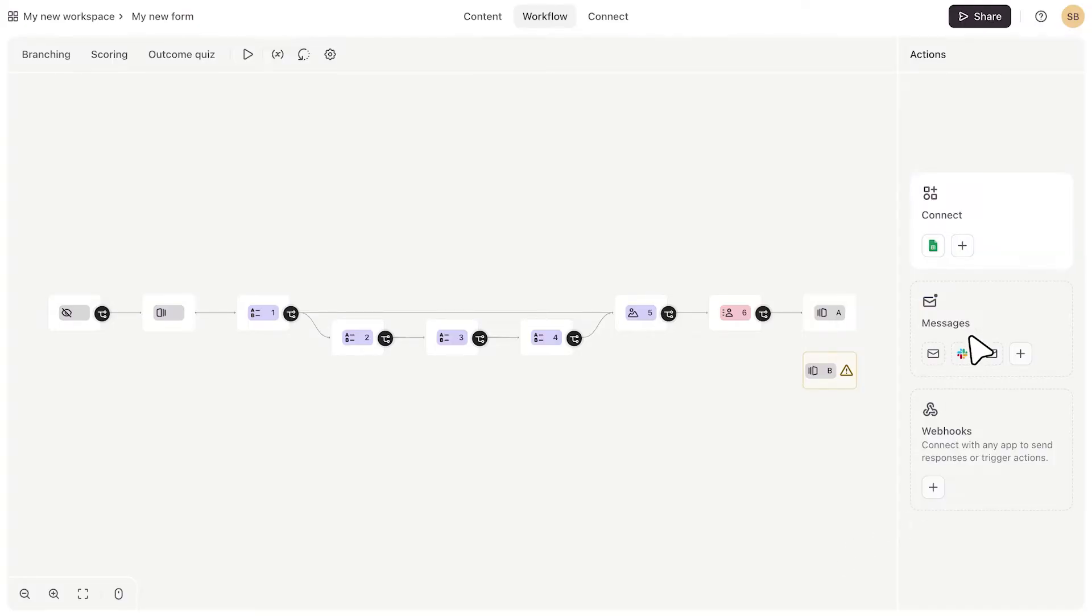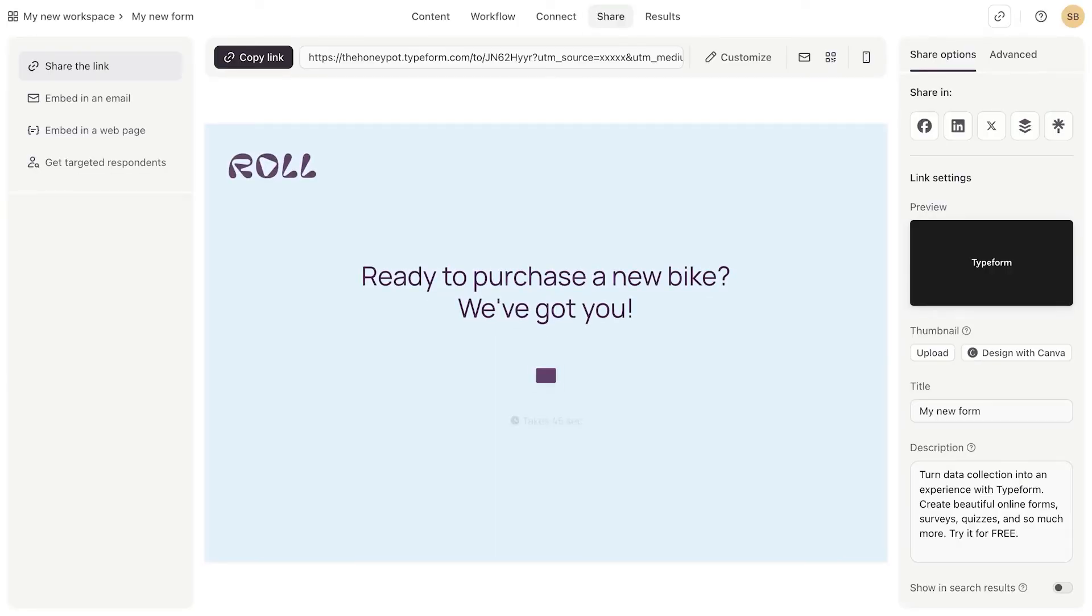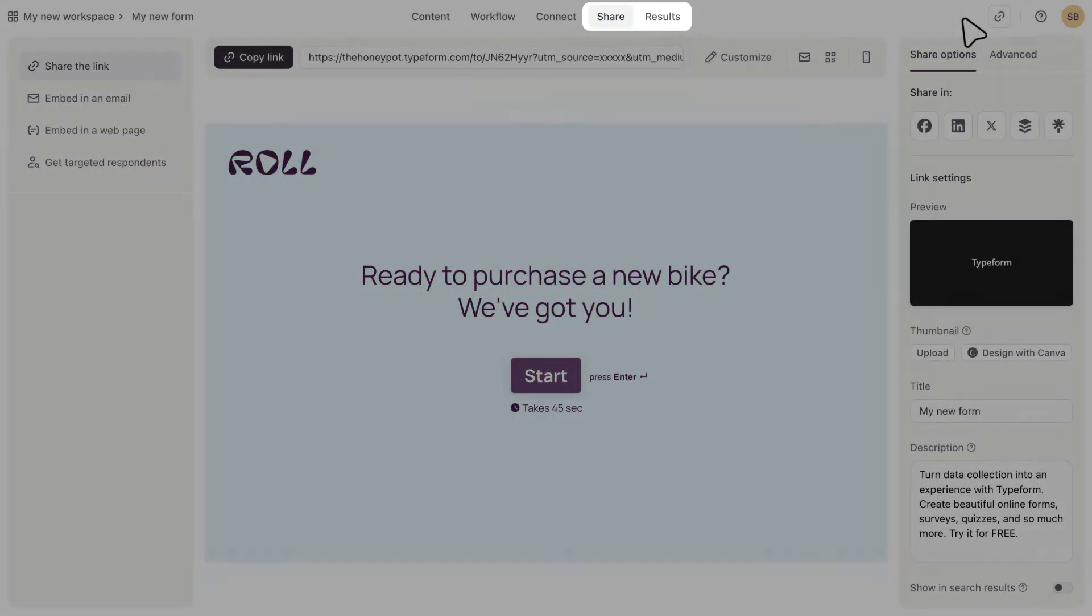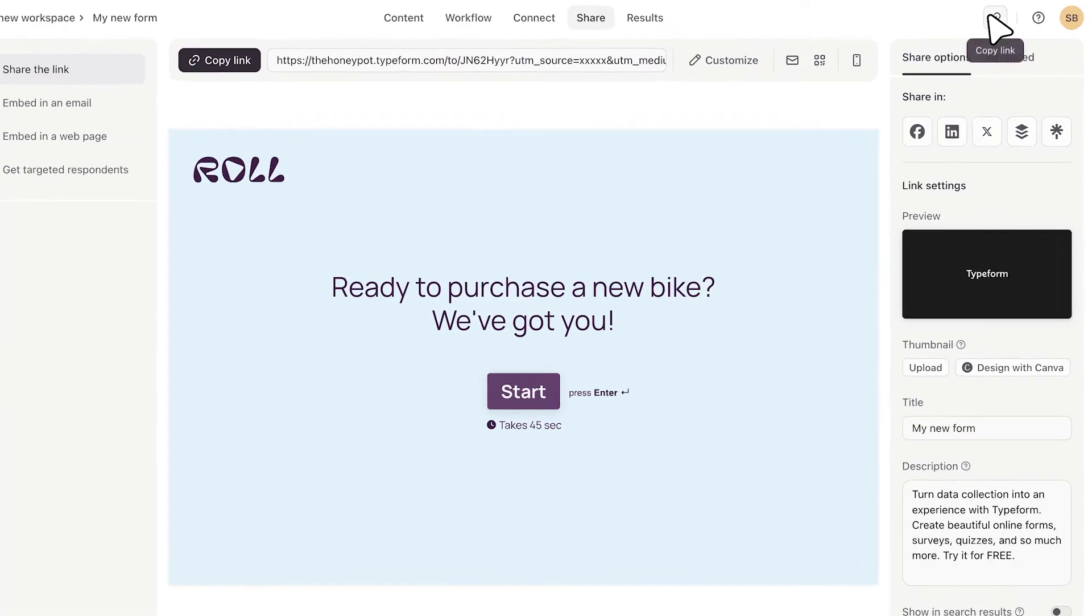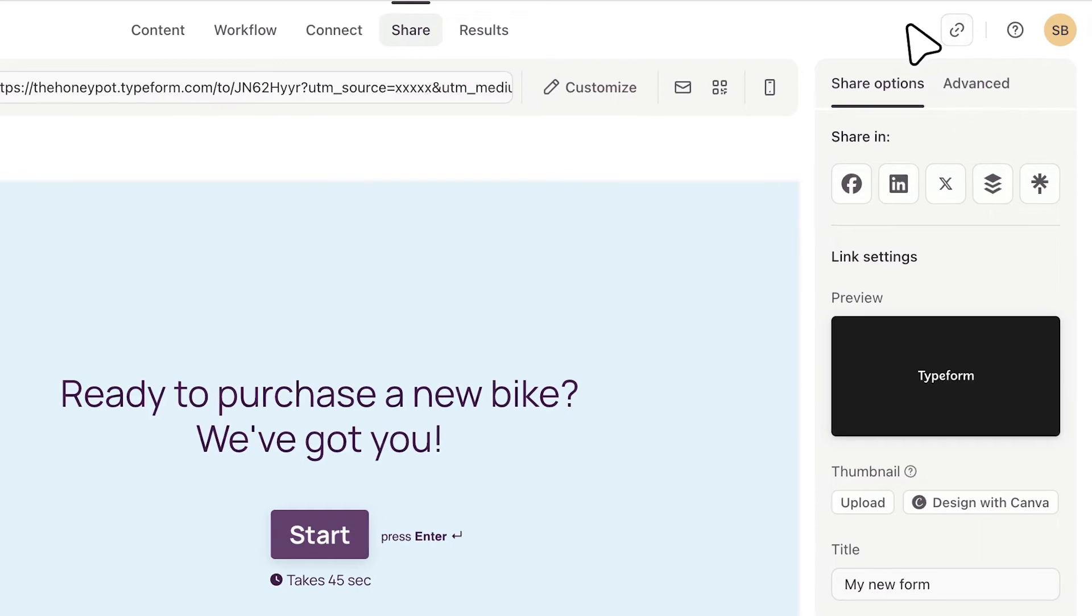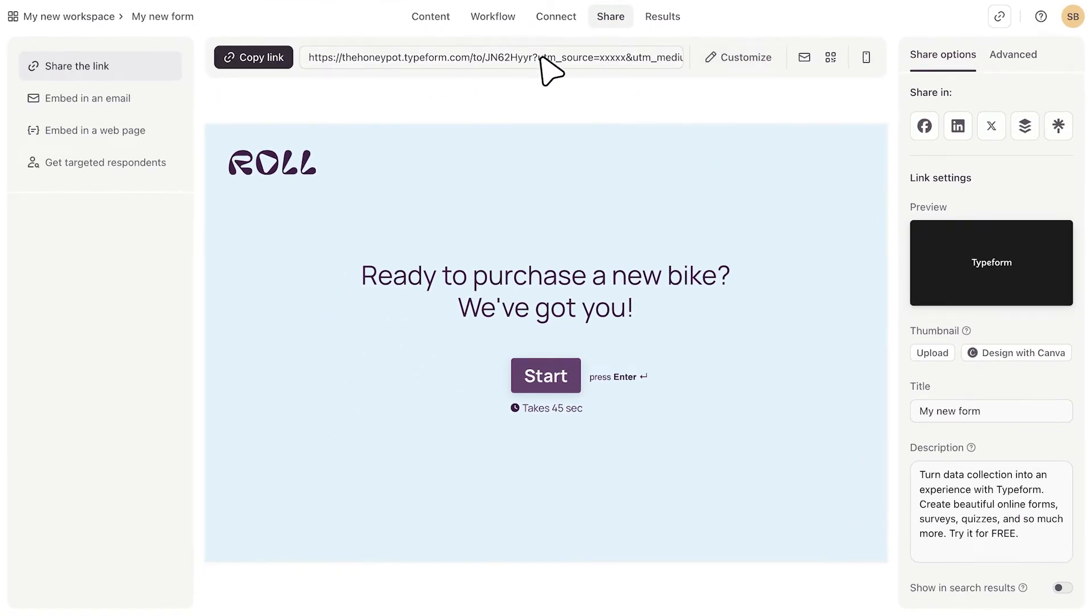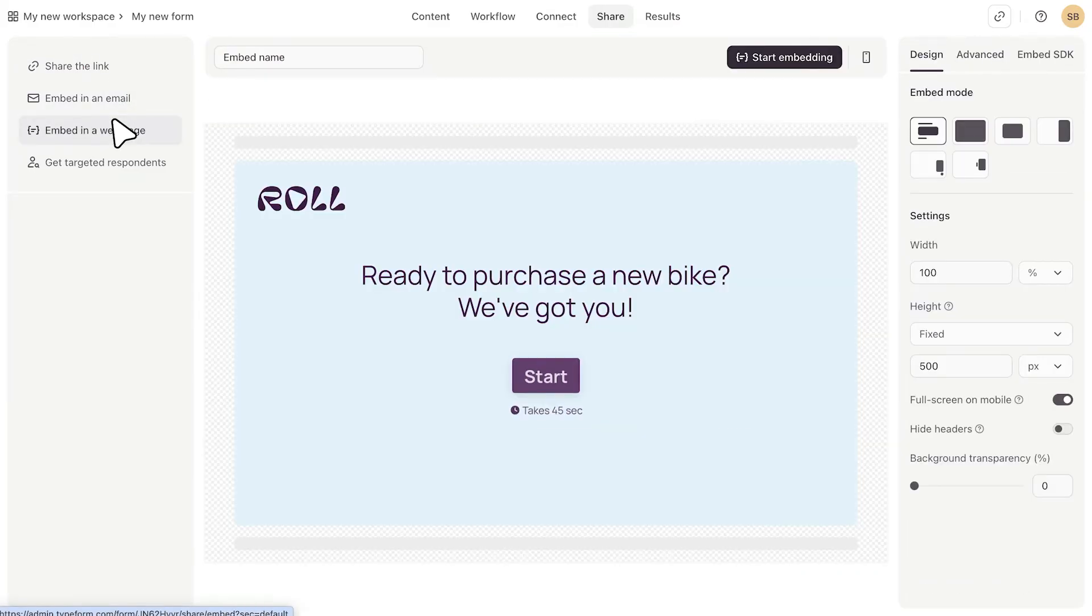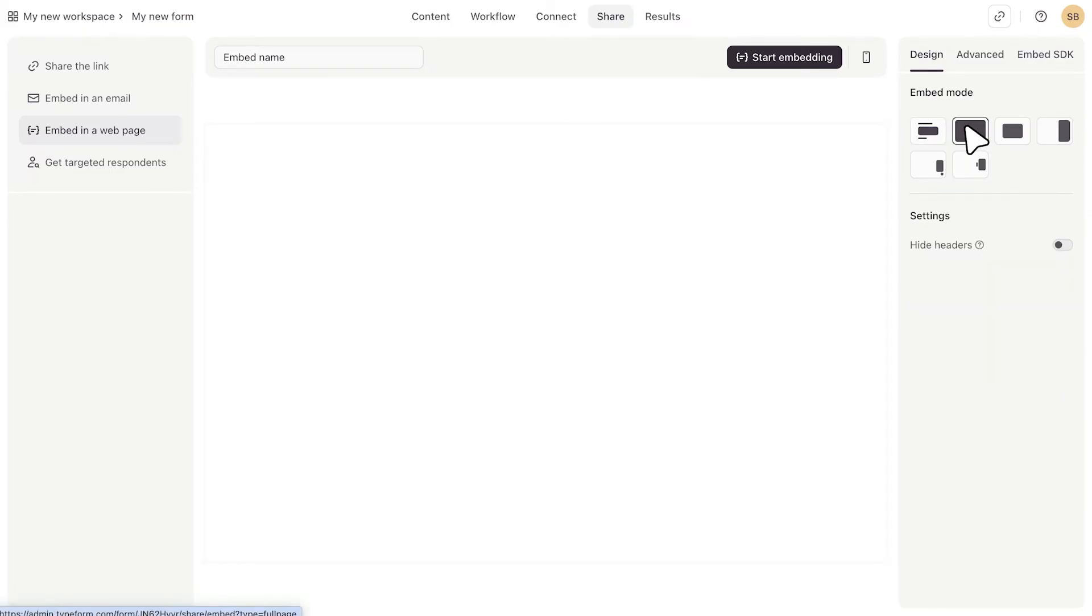When you're happy with your form, you can publish it by clicking here. Once it's been published, you'll see two new tabs. Share and results. You'll be taken to the share tab where you'll be able to see all of the different ways that you can share your form. You'll also see this link icon so that you can access the public link to your form from anywhere in the builder. So you can simply share the link. You can embed it into an email or you can embed it onto your website. And on the side here, you'll see some customization options, depending on how you want to share your form.